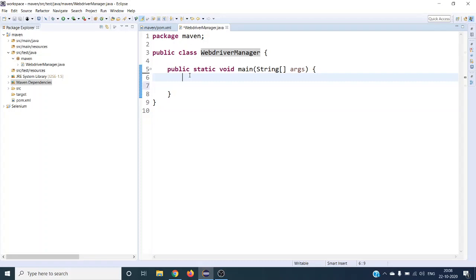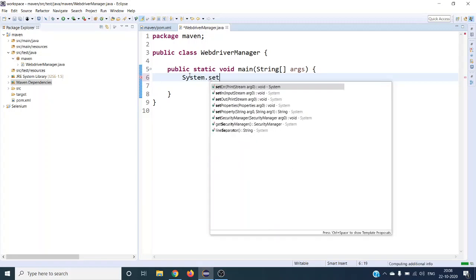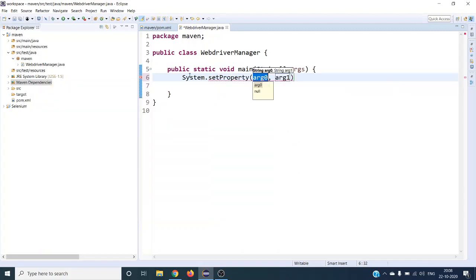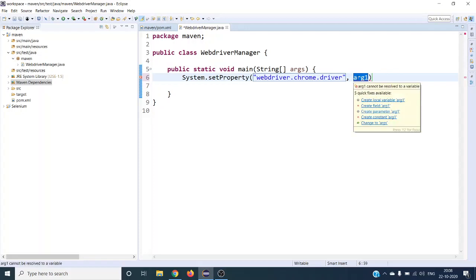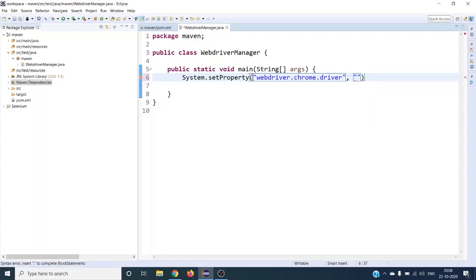Before starting any script, you might be doing System.setProperty for your binary file. Here we have to specify which browser driver we are going to use. If you are working with Chrome you give ChromeDriver, if you are working with Firefox you give GeckoDriver. For each driver we have a separate setProperty call, which becomes very cumbersome when setting up your values.